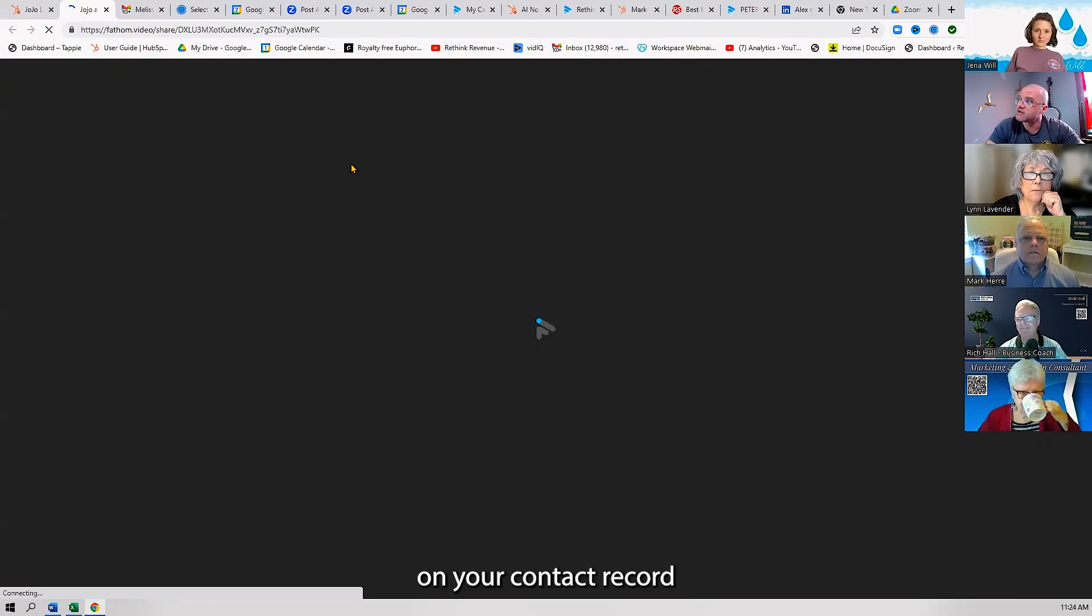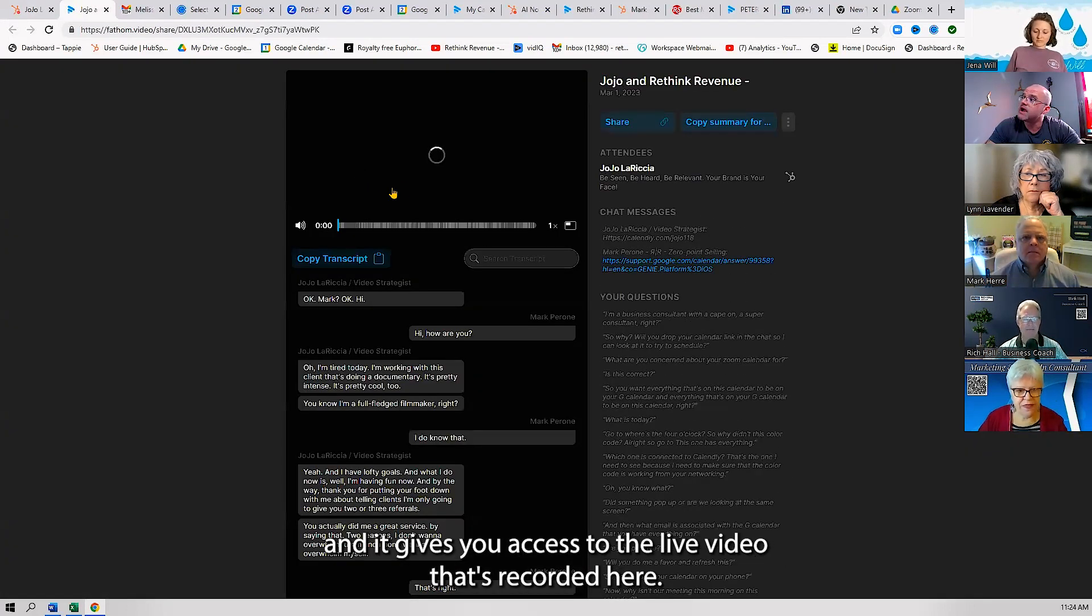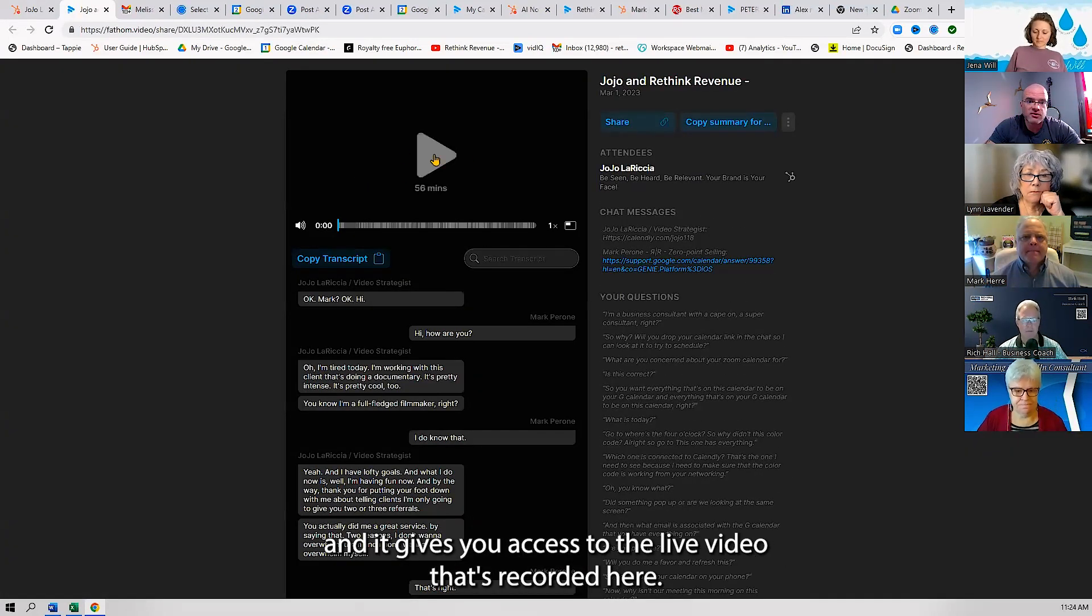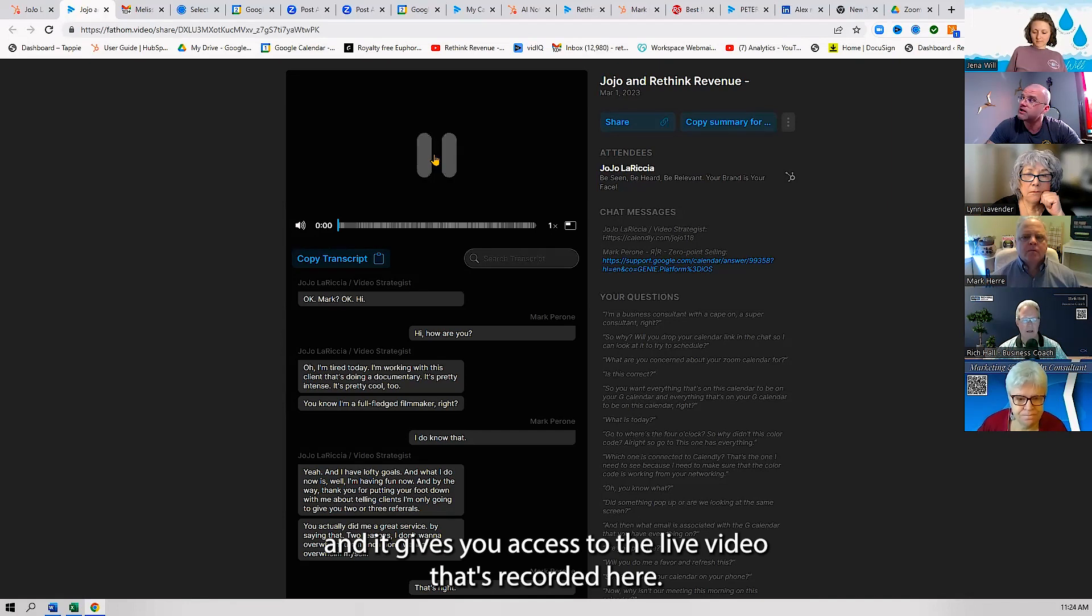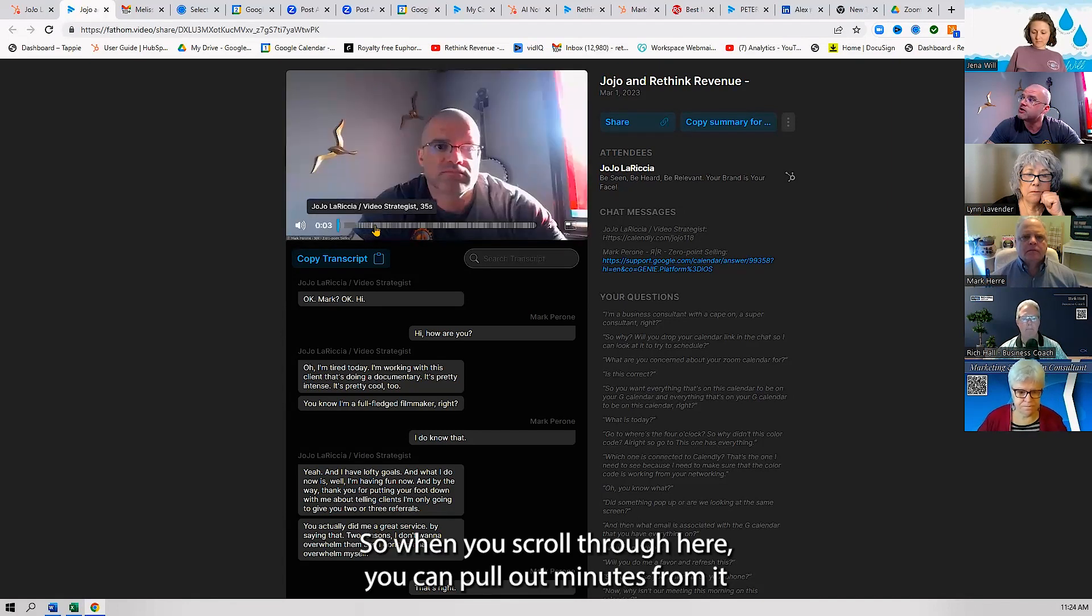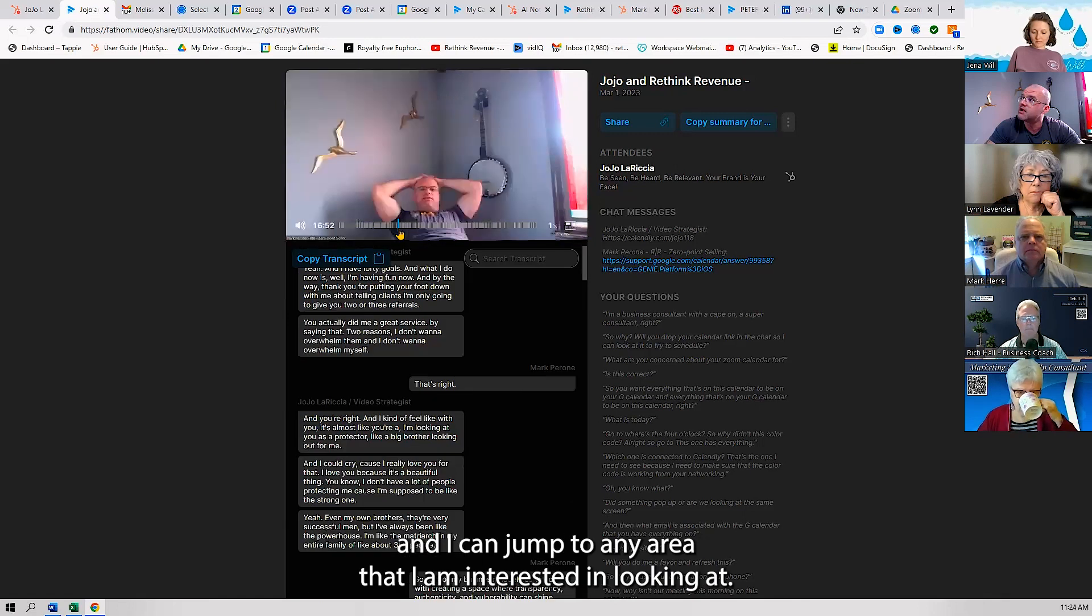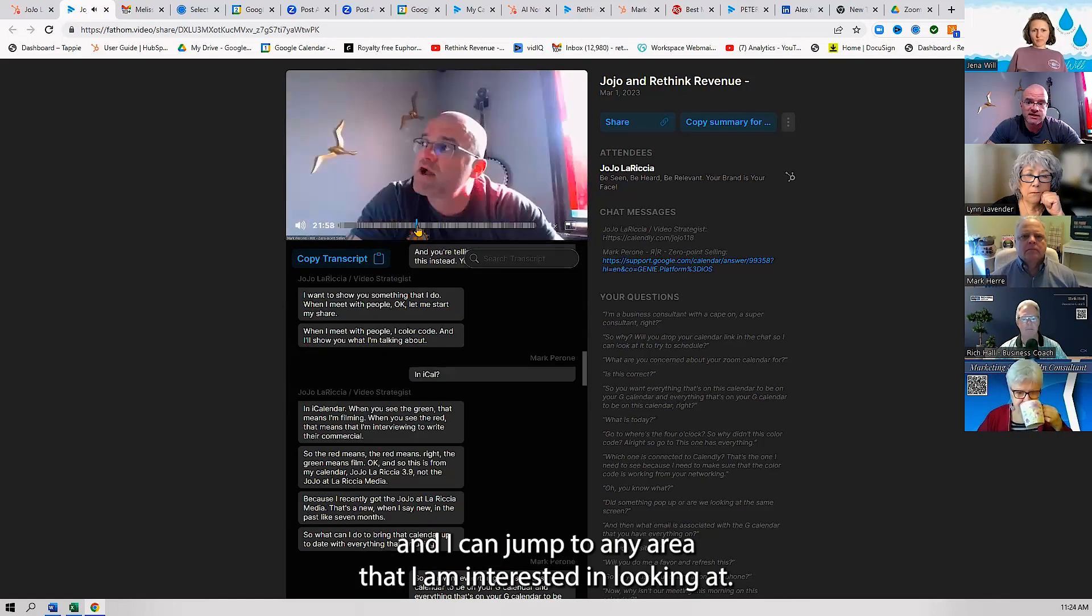It gives you access to the live video that's recorded here. When you scroll through, you can pull out minutes from it, and I can jump to any area that I am interested in looking at.